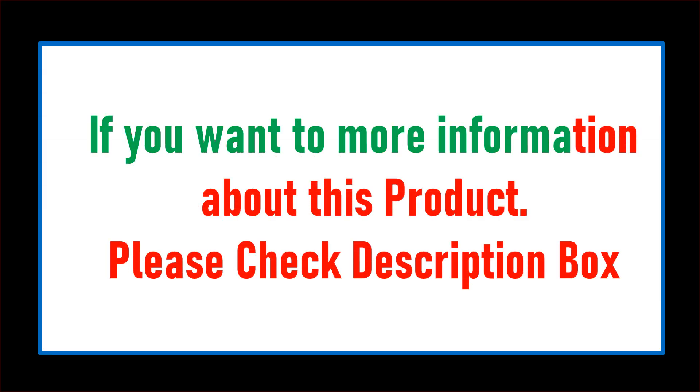If you want more information about this product, please check the description box.